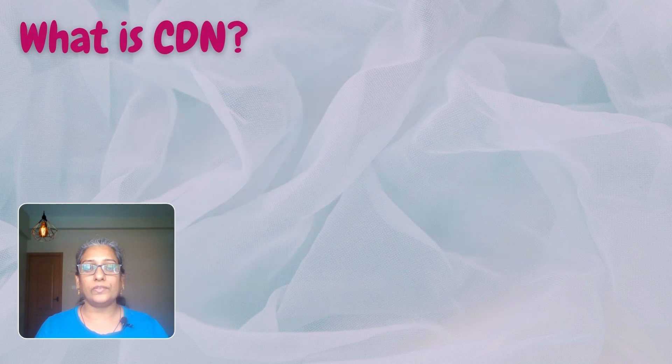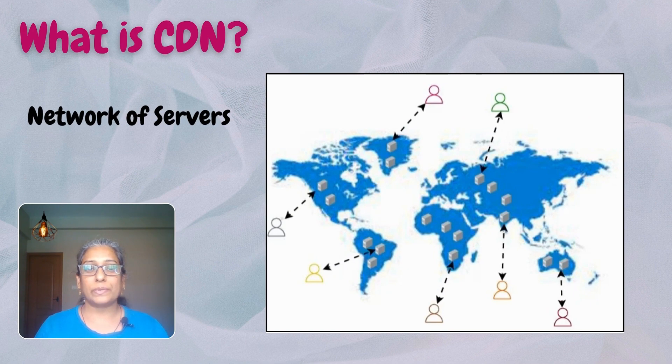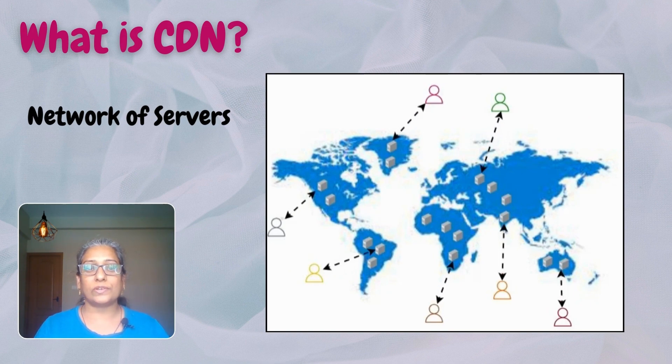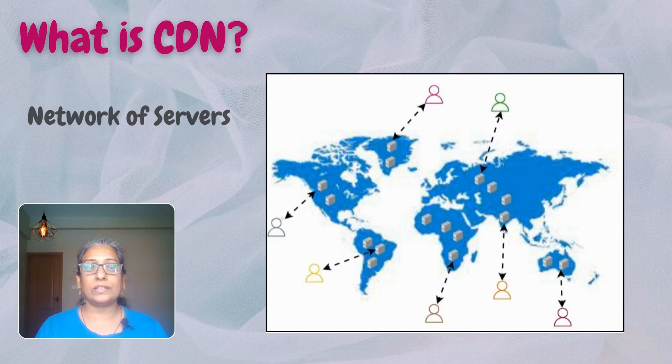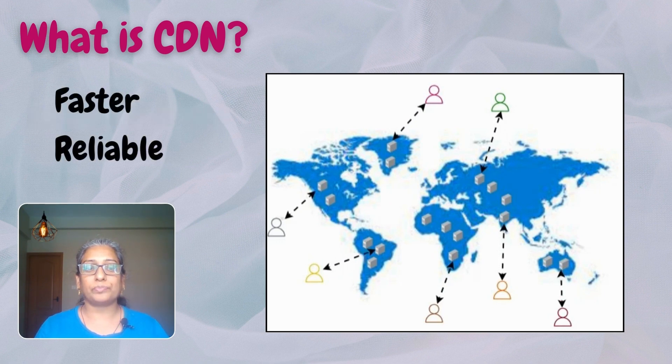Content Delivery Network or CDN is a network of servers spread across different locations. A CDN is designed to deliver web content faster and more reliably to users. It does this by storing content at servers near to users, which helps reduce delays and makes a website load faster.